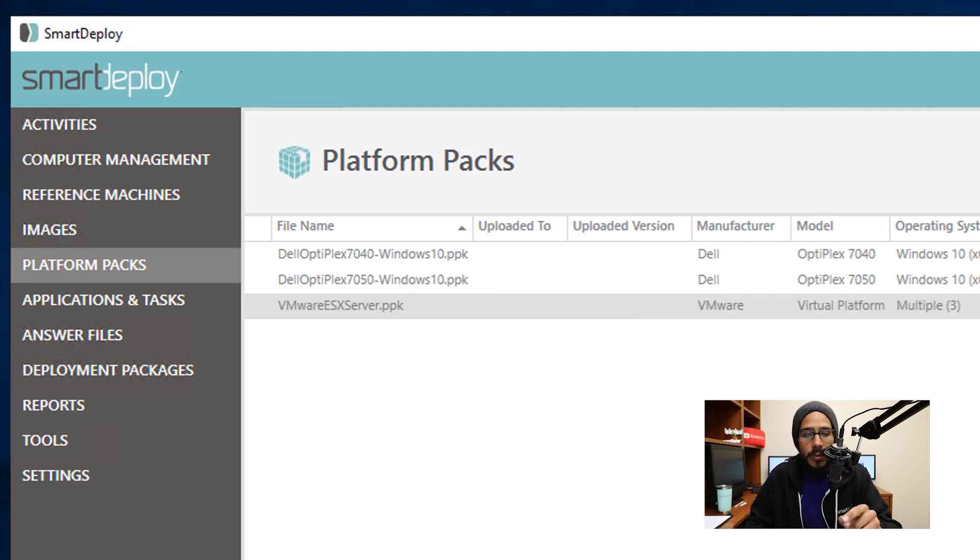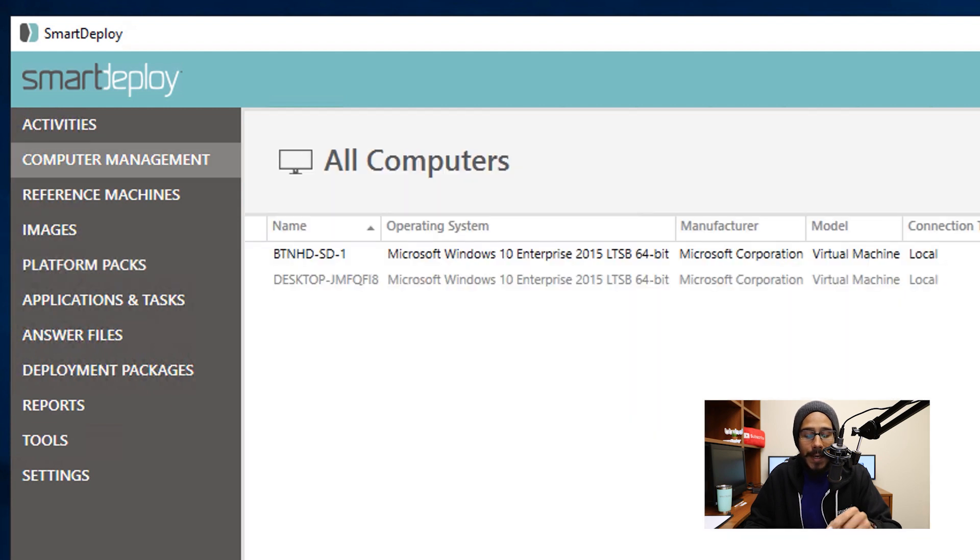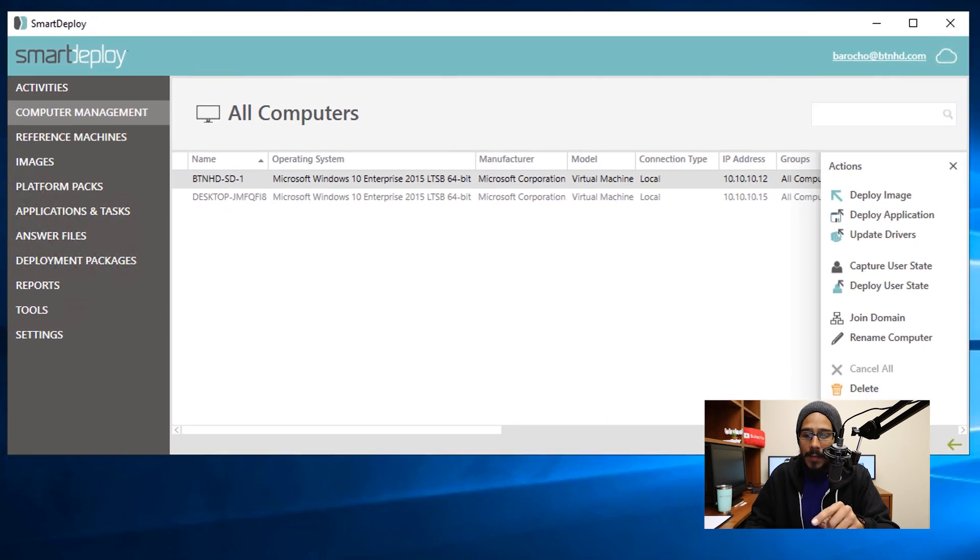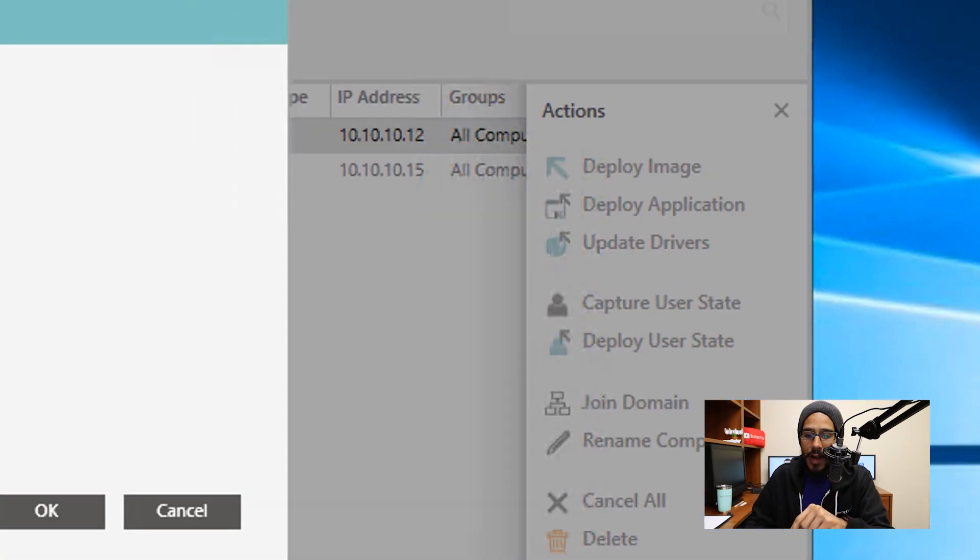Now from here, you're able to go inside Computer Management, click on All Computers, select the computer that you want to push out these drivers to, and then click on Update Drivers.